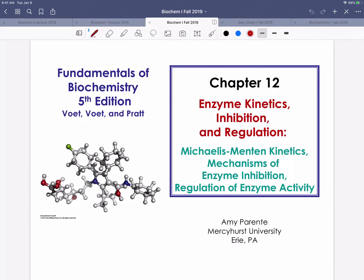Learning Unit 9 is on Enzyme Kinetics, Inhibition, and Regulation, and we're going to address this chapter in three lectures dealing directly with those three specific concepts. A lecture period to discuss Michaelis-Menten kinetics, a lecture period to discuss inhibition and then a brief discussion on drug design, and then a lecture to discuss enzyme regulation — particularly through covalent modification and allosteric regulation using the example enzyme glycogen phosphorylase.